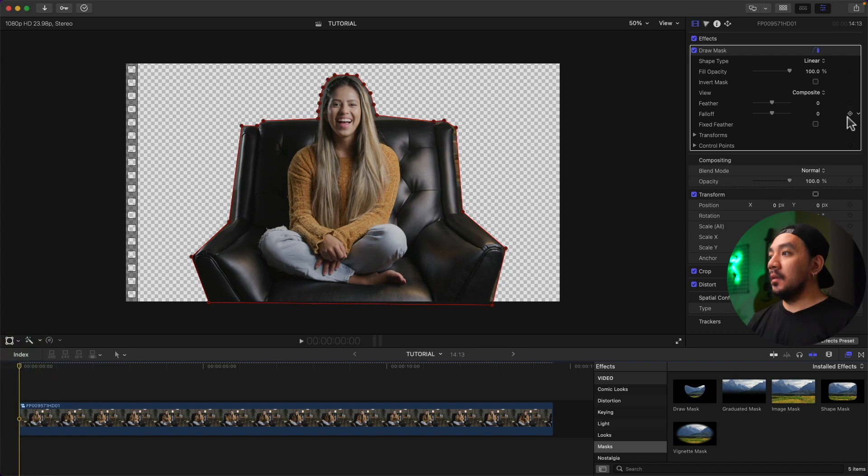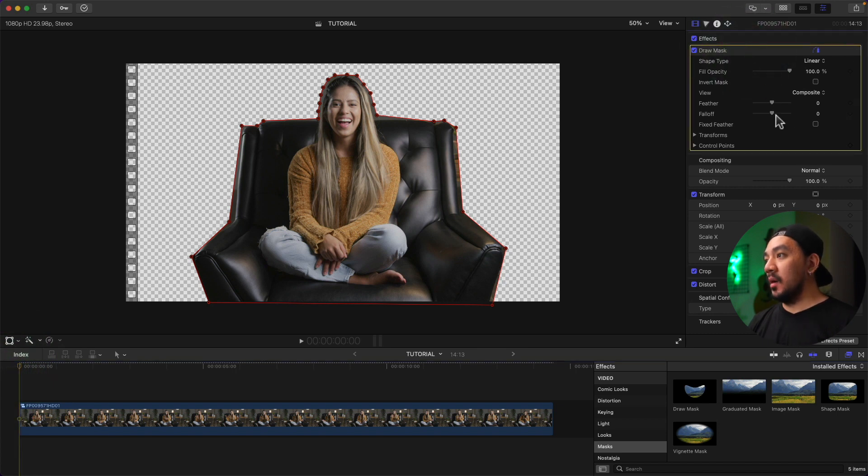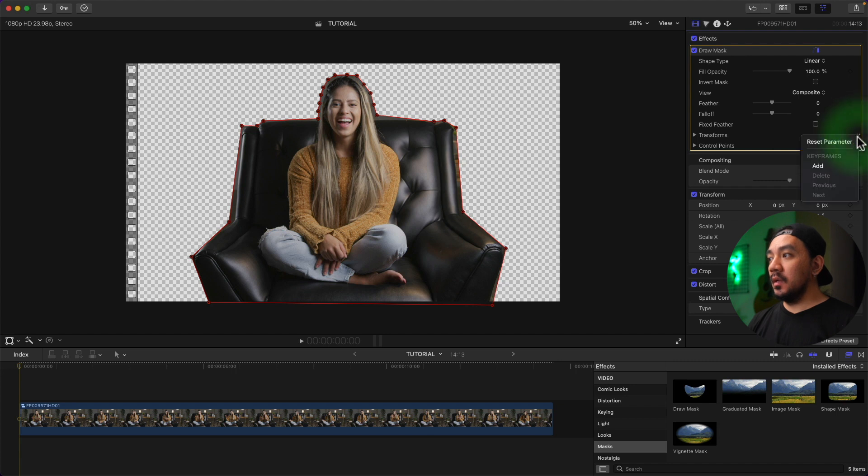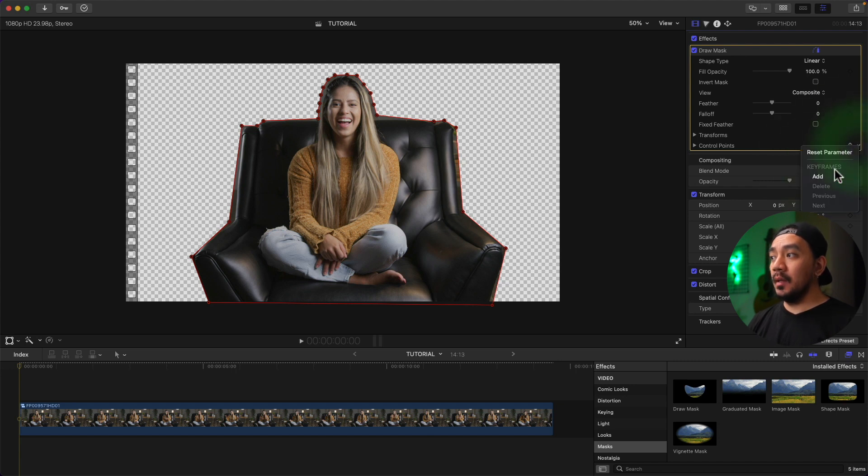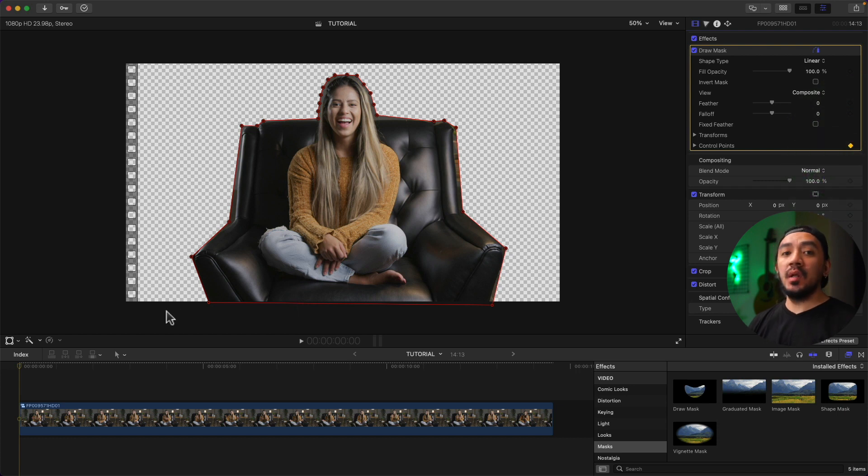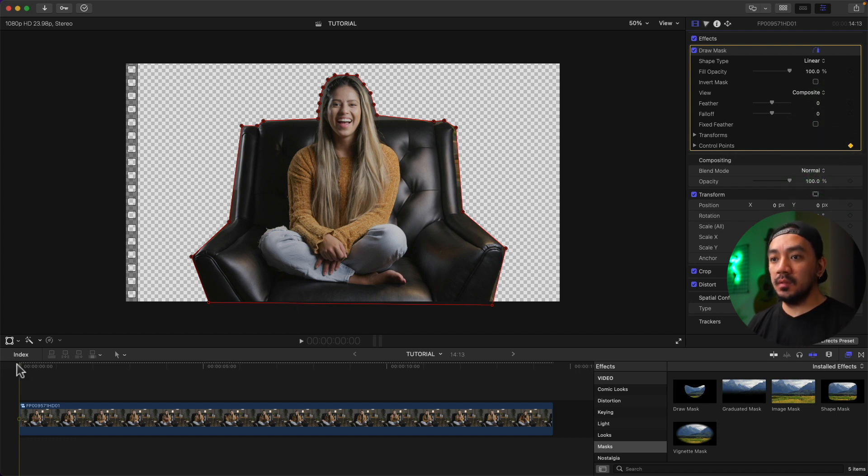Under Transform, click this arrow right here and then click Add. And then go to Control Points and then click the arrow again and then click Add. So we now have keyframes for the transform and then the control points.